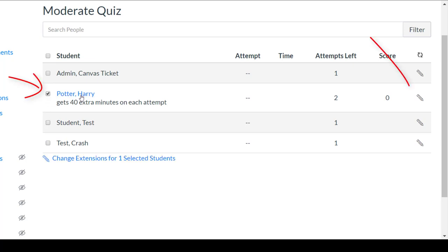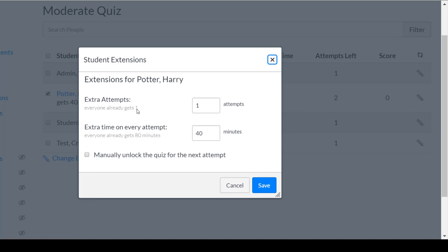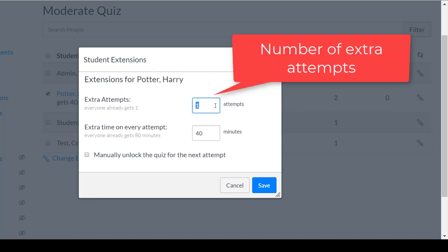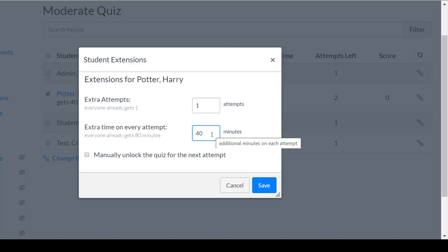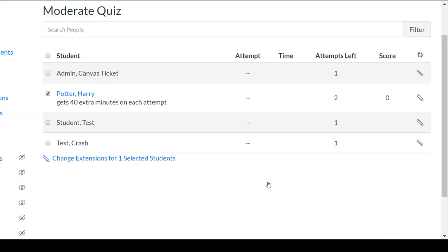So here I'm going to select the student and select the pencil icon and you see here I can say they are allowed one extra attempt and they get time and a half. Everyone already gets 80 minutes so they get 40 extra minutes and then I can click save.